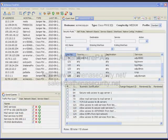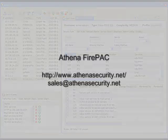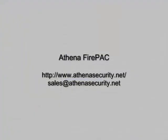For more information about Rule Tracker or Athena's other firewall solutions, please visit our website at www.athenasecurity.net or send an email to sales at athenasecurity.net. Thank you.